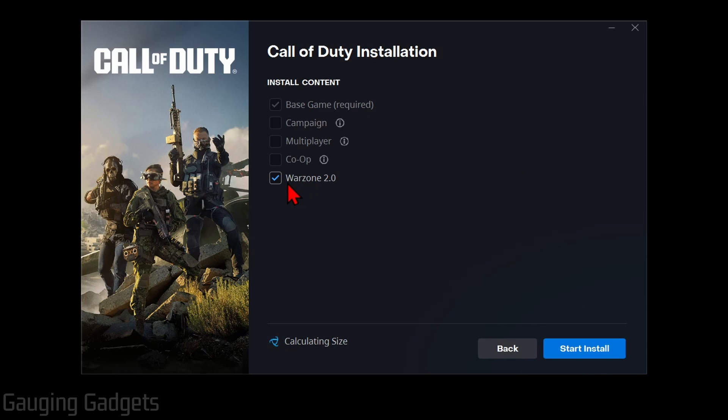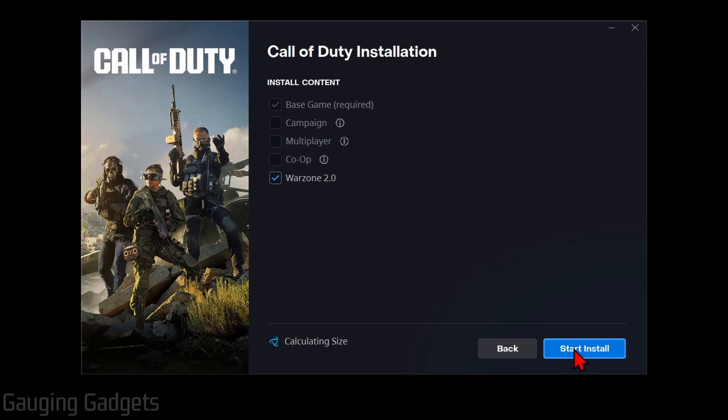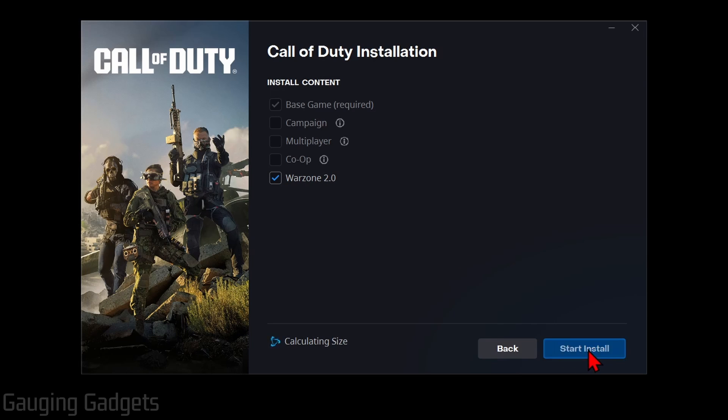make sure that you have Warzone 2.0 selected. I know that's confusing, but in order to get the latest version of Warzone for Modern Warfare 3, you're going to want to make sure that you have Warzone 2.0 selected as well as the base game. So go ahead and select Start Install.